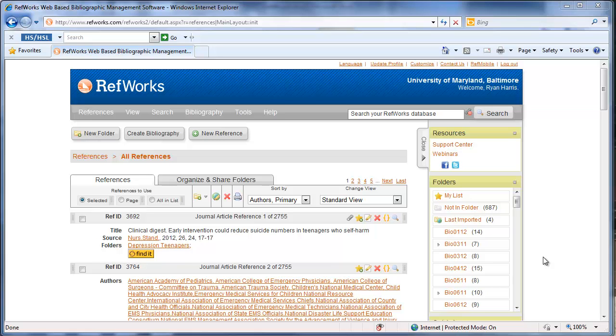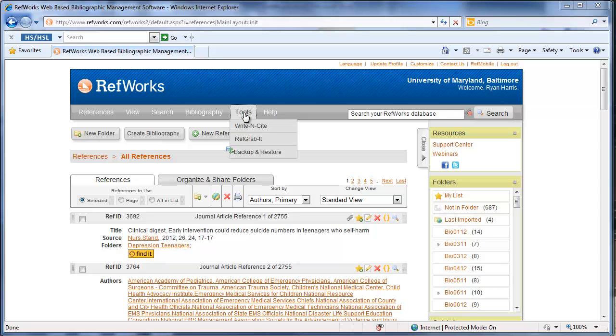So I'm in RefWorks already. If you already have the old version of Write Insight you can download the new version, and if you haven't used it I would suggest you use the newest version because it's more easily integrated with Microsoft Word. So to do that you want to go to tools.